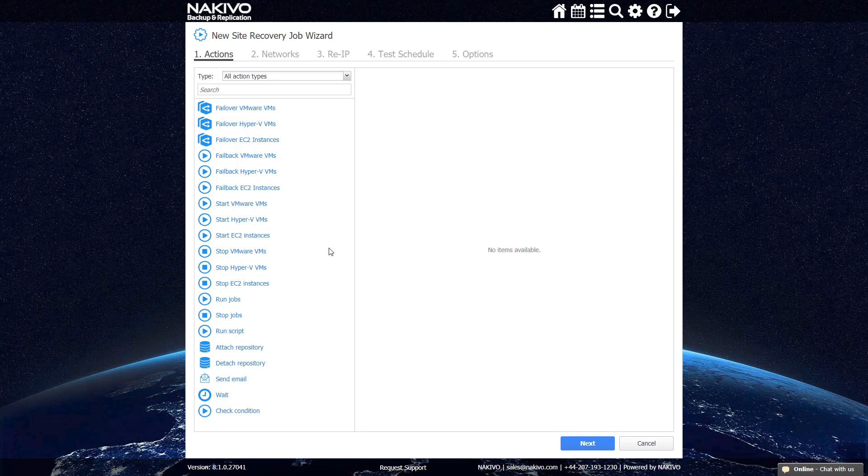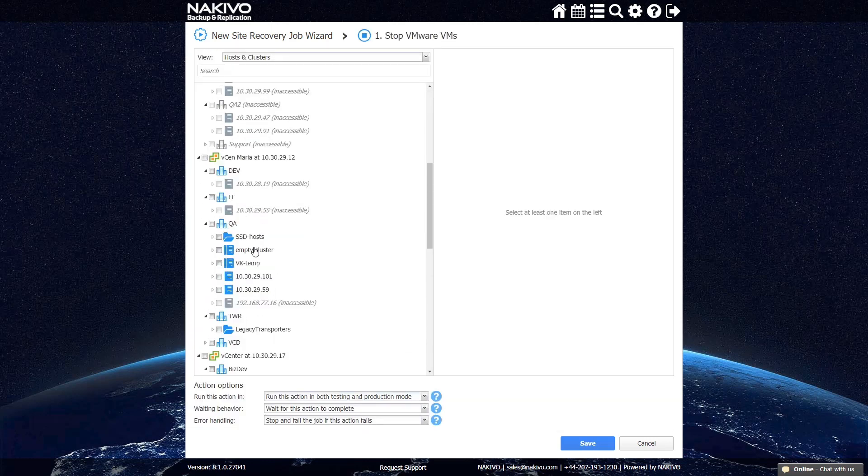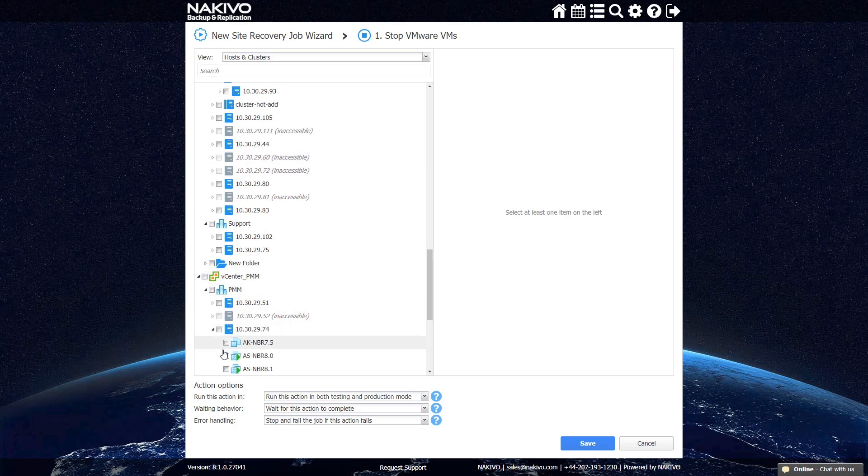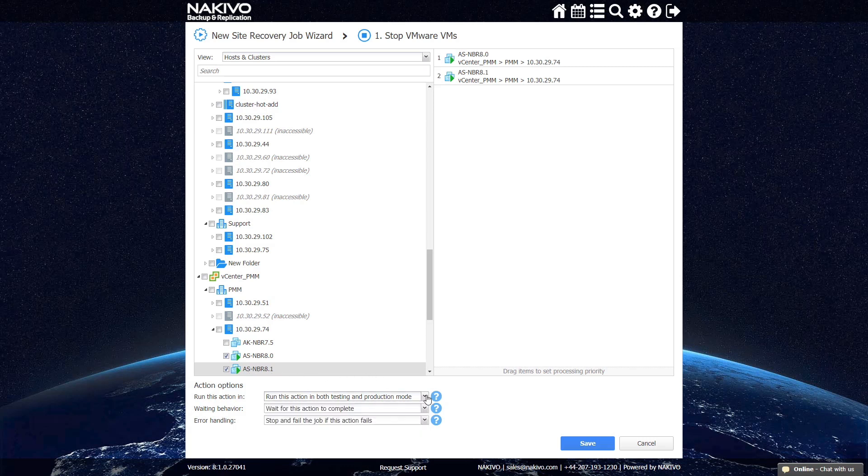You might want to start off by stopping the VMs at the DR site. This helps free up resources for failover. Select the Stop VMware VMs action and choose the relevant VMs. In the action options, you can specify that this step should be included in both testing and production modes of your Site Recovery job.